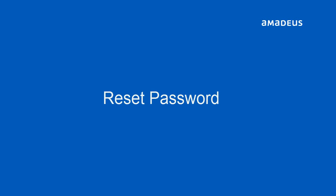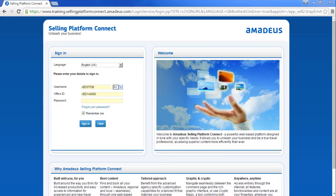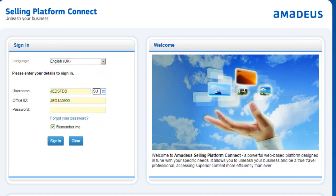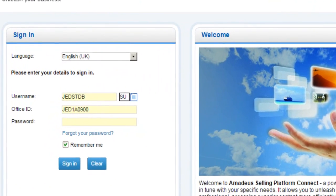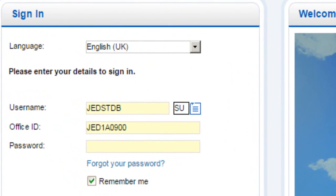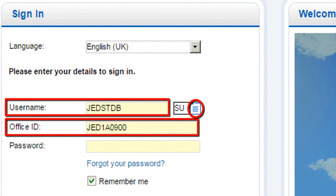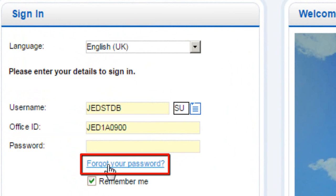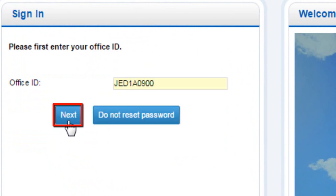Here are the steps for how to reset password. Enter your User ID, Duty Code, and Office ID. Click on Forget Your Password link. Click on Next button.